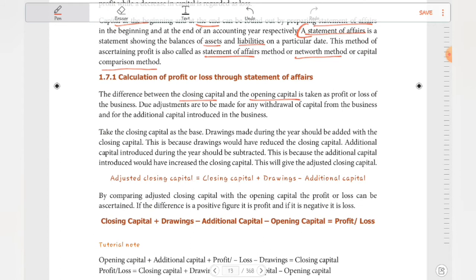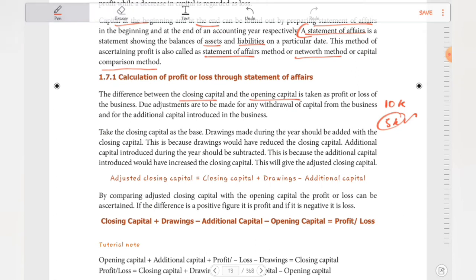If you have additional capital — for example, if you have 10k at the start and add 5k in the middle of the year, you end up with more at year end. So for withdrawals and additional capital introduced, you have to make adjustments to determine the true profit and loss.